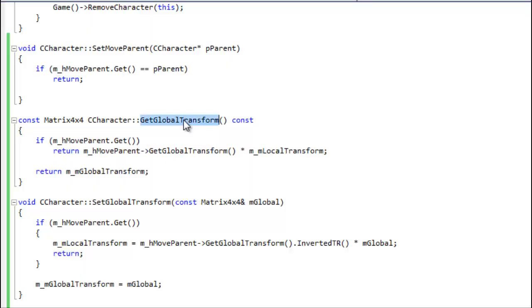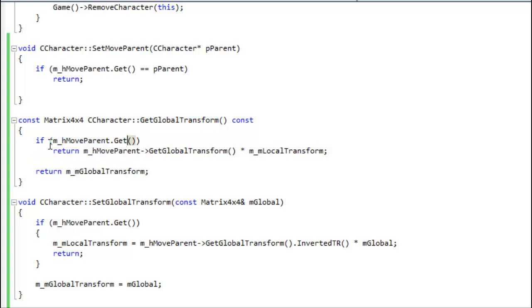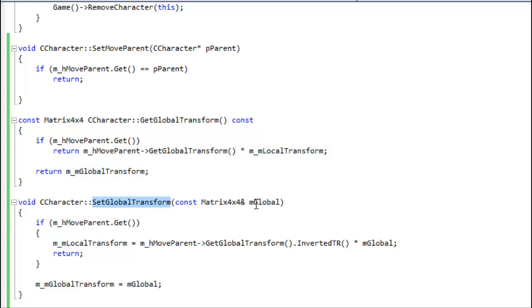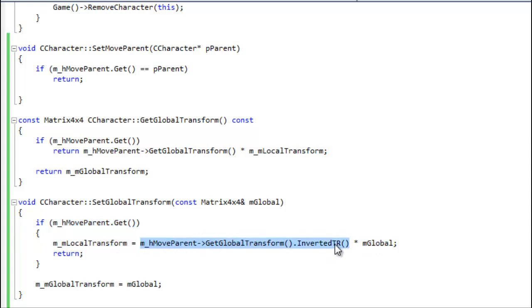Here we are in the code. I've set up a get global transform function to automatically, if we have a move parent, take our local transform and multiply it through the global transform of the move parent. That changes the local transform into global space, and we return it. If there's no move parent, then the global transform we have is valid and we just return that. The same applies to set global transform: if we have a move parent, we transform the input into local space by multiplying through the inverse of the global transform of the parent to get a new local transform.